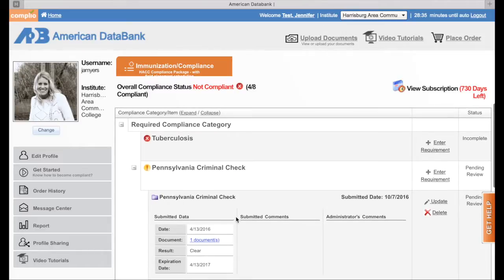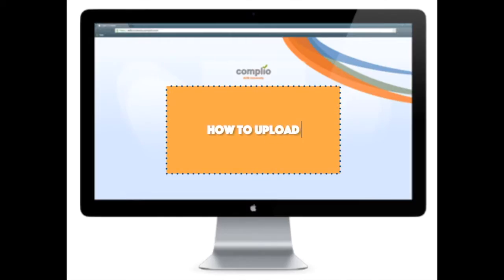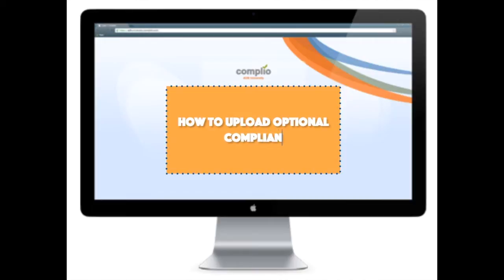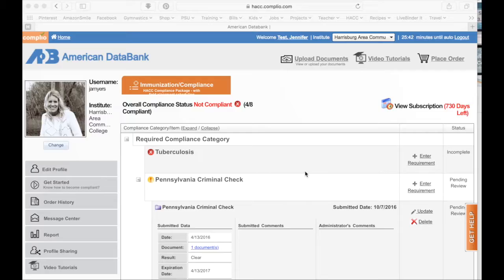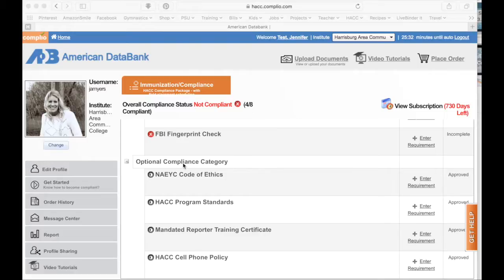The next thing I'm going to do is show you how to upload documents in your optional category, and that's going to be in our next video. Aside from your four required compliance documents, you will be asked to upload four optional compliance documents. You only need to upload these documents one time within your program at HACC. Once they're in our Complio database, you'll never have to upload them again — they do not expire.